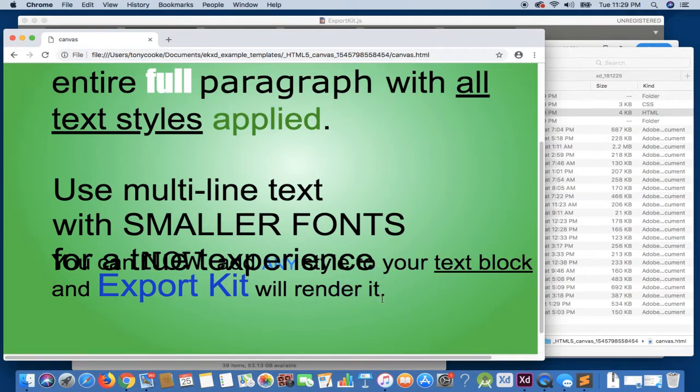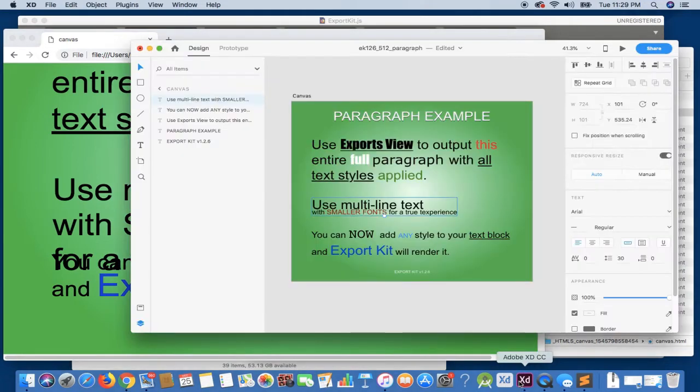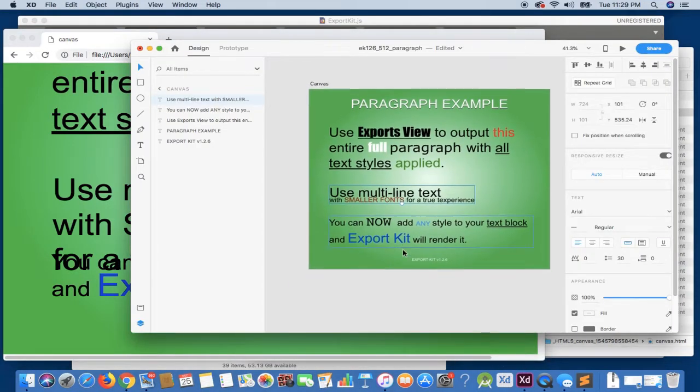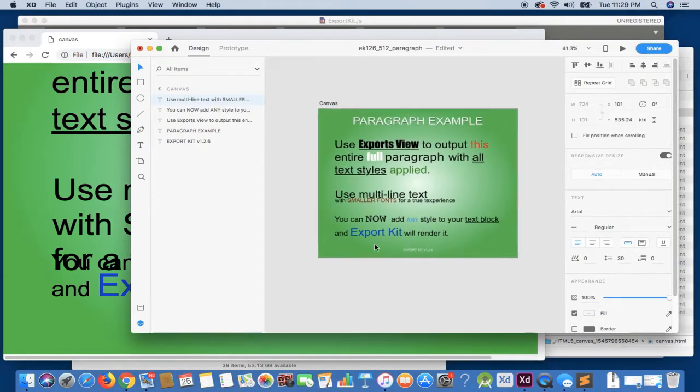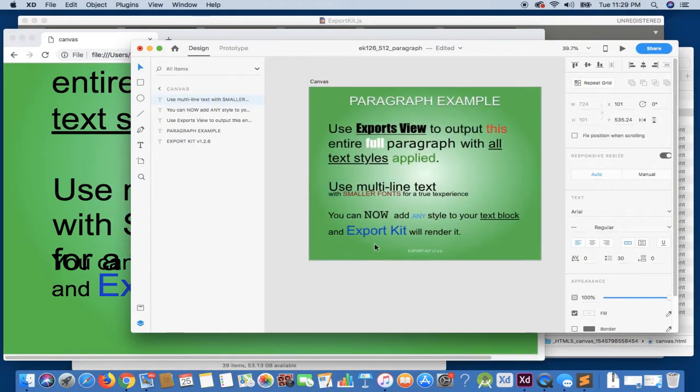So without actually looking at the HTML itself any further, let's go back to the design, because we can see a visual error. So there are two things that we can do with this.